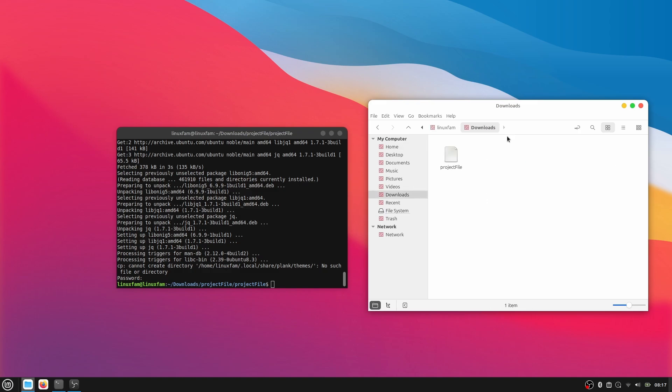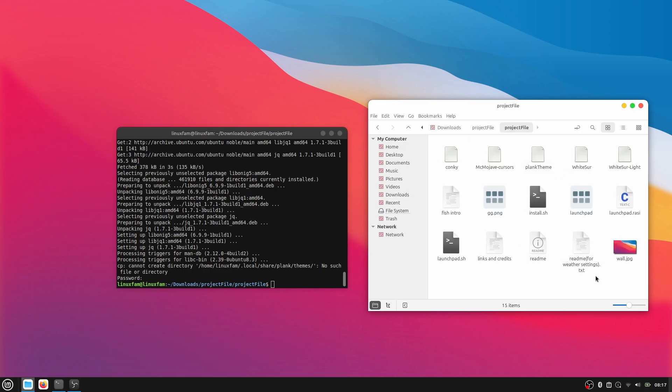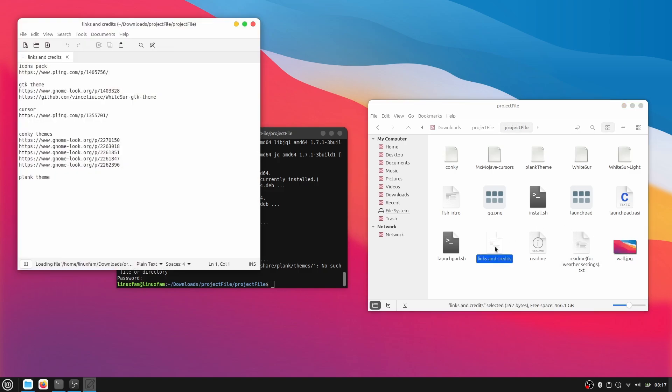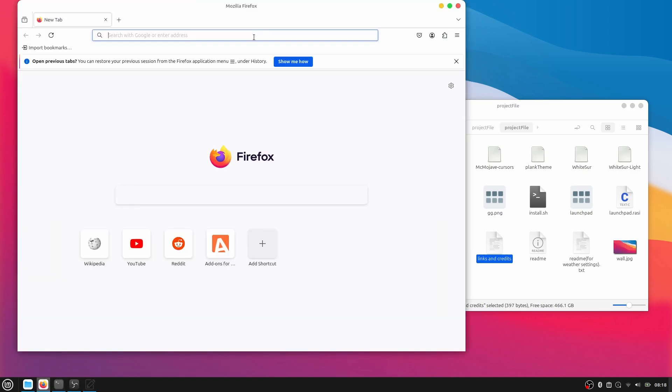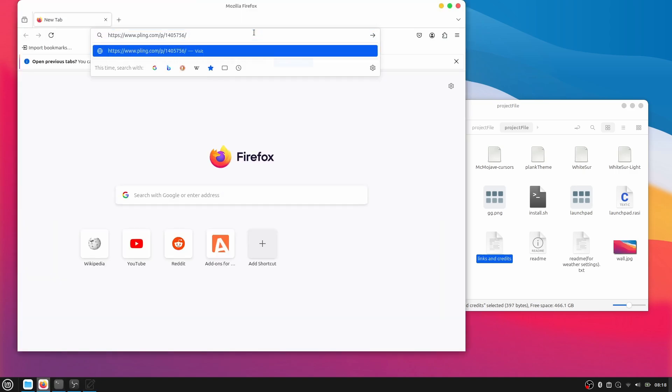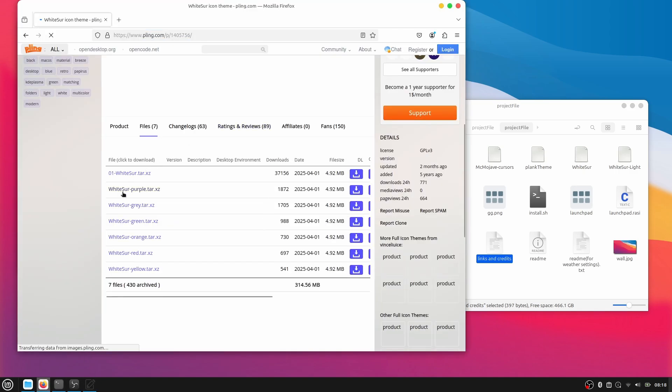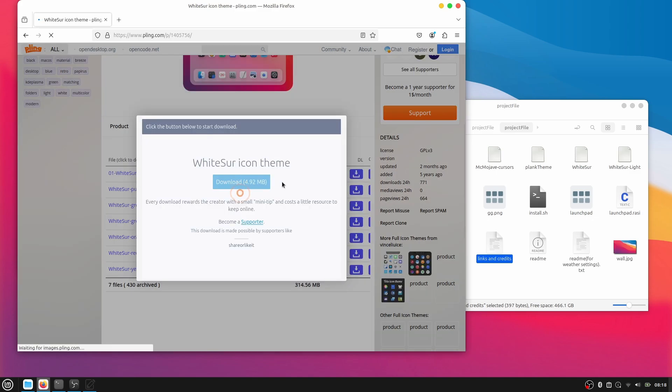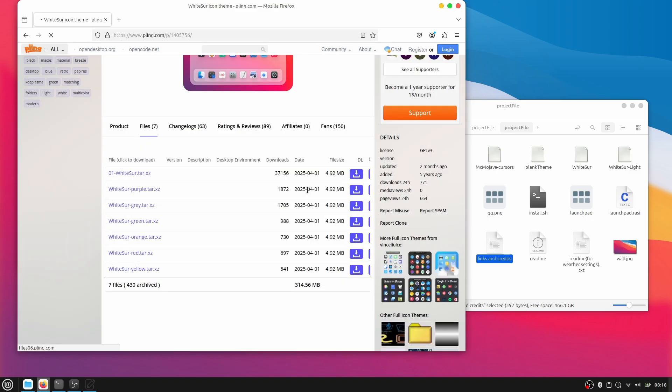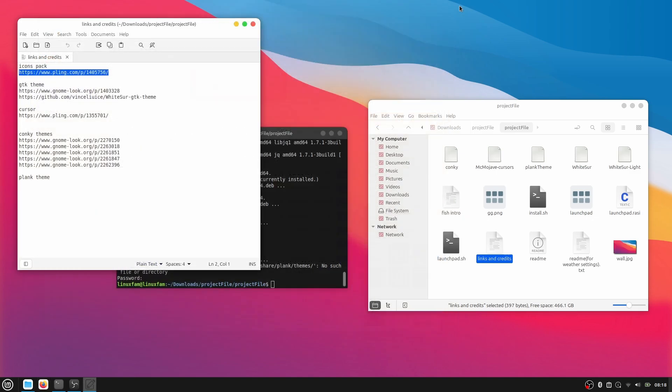Go to the Downloads, go to Project File and then go to Project File again and then here what you're going to do is go to Links and Credits and then just copy this link. Go to your browser, paste it, go to Files and then click on this first icon pack. Click on Downloads, so once you have downloaded the icon pack,